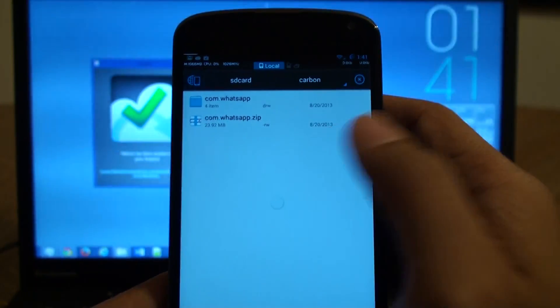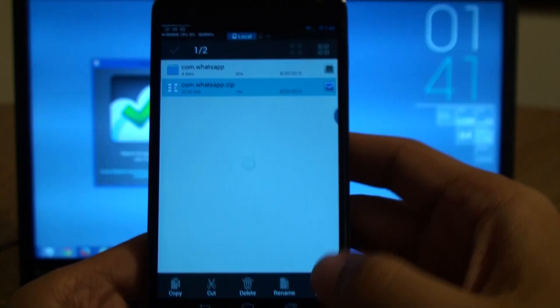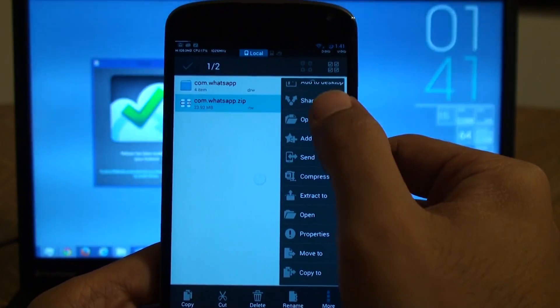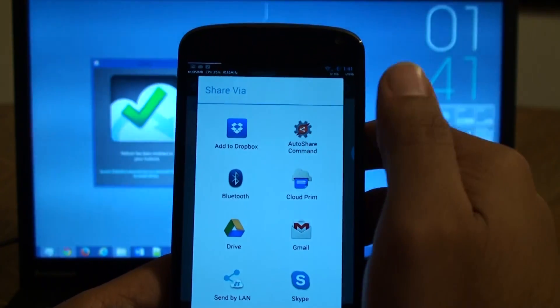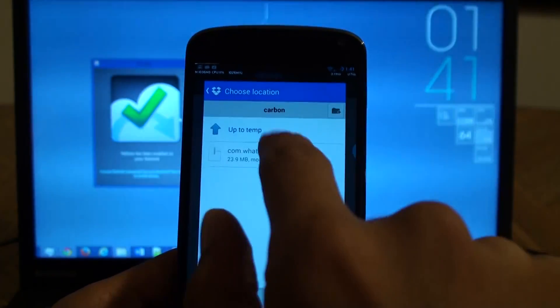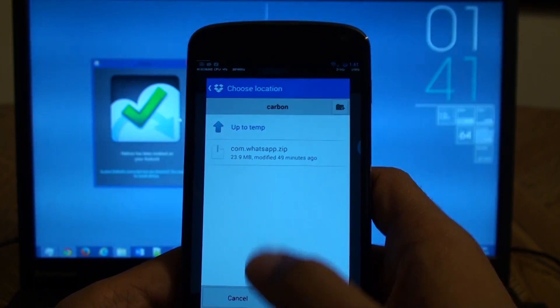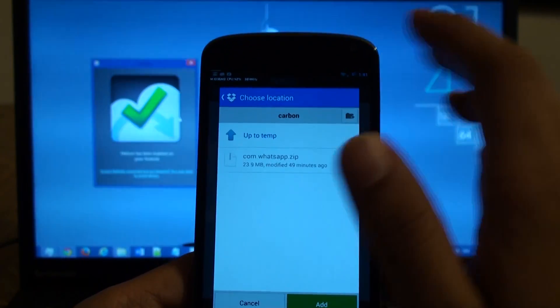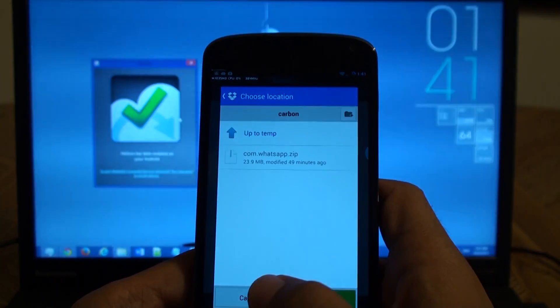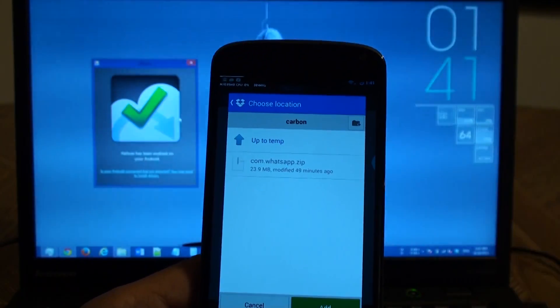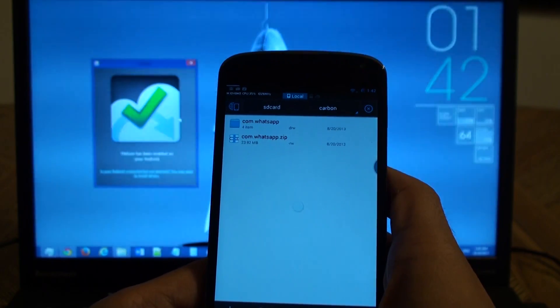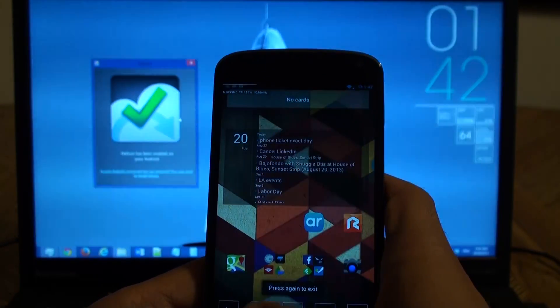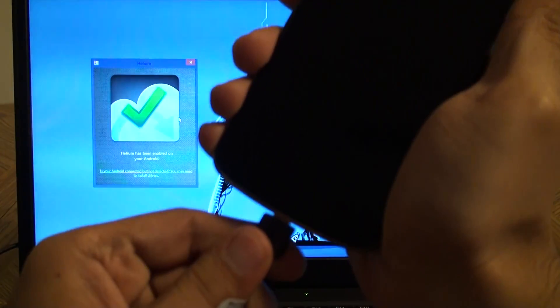That's the zip file. Just click on it. Menu and share. Let's upload it to Dropbox. Make a random folder like this. Carbon folder that I made and upload it to it. This is just to move the zip file from your phone to the tablet. If you have other methods, go ahead. So instead of waiting for the upload, I already uploaded it. And moving to the tablet.